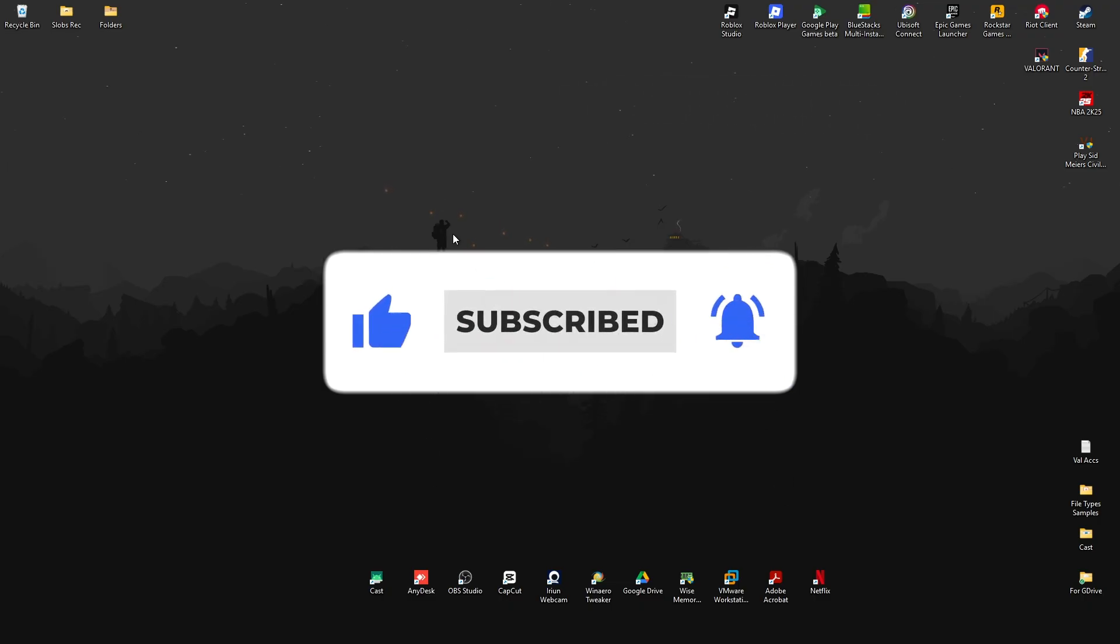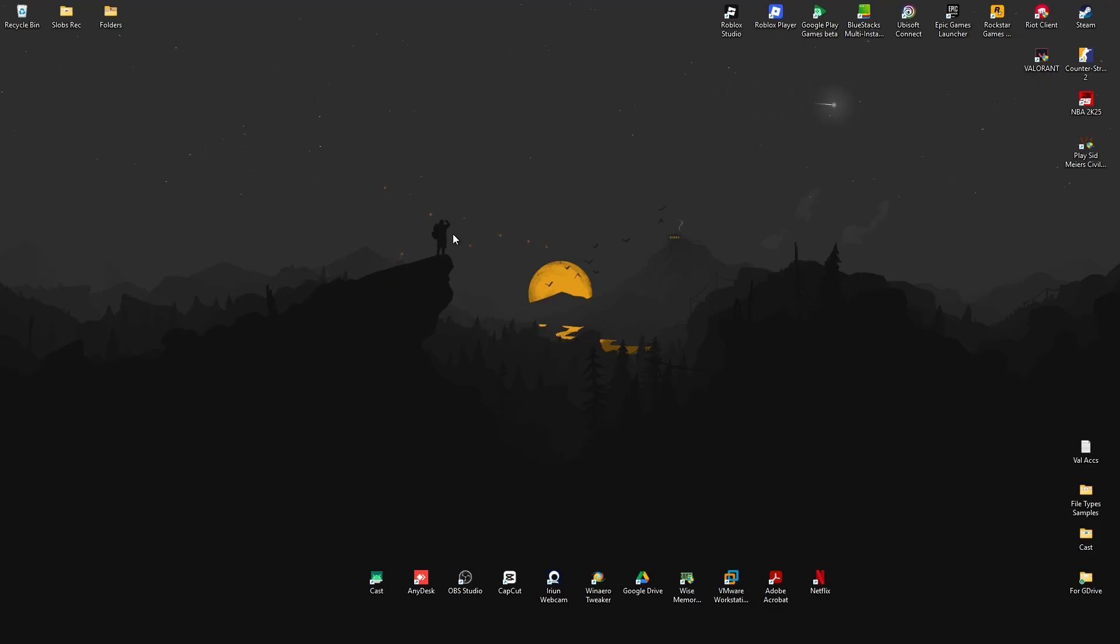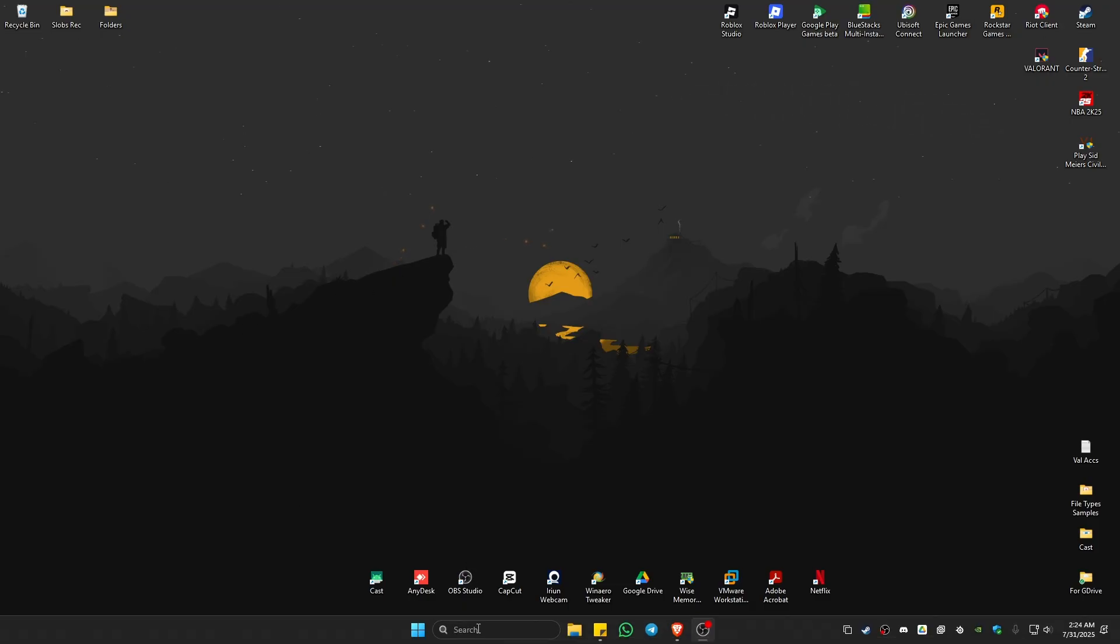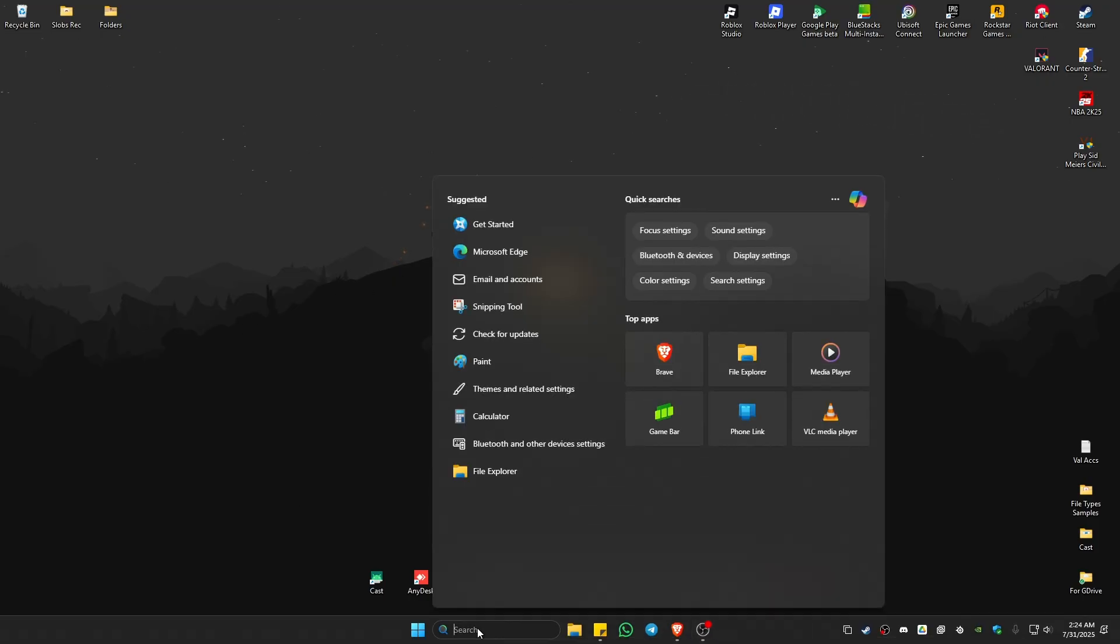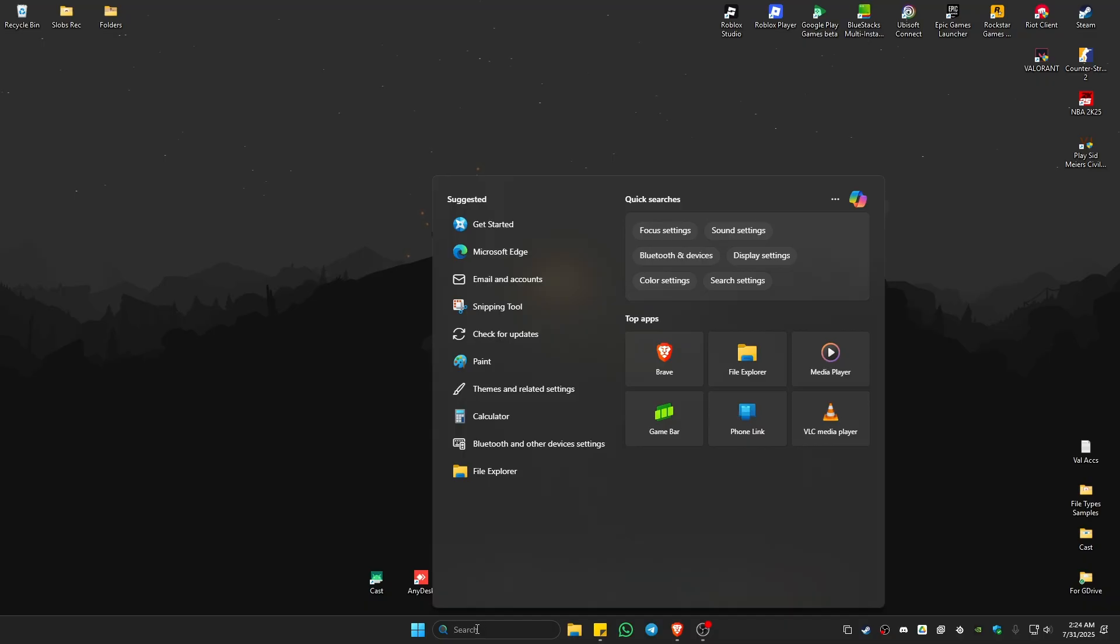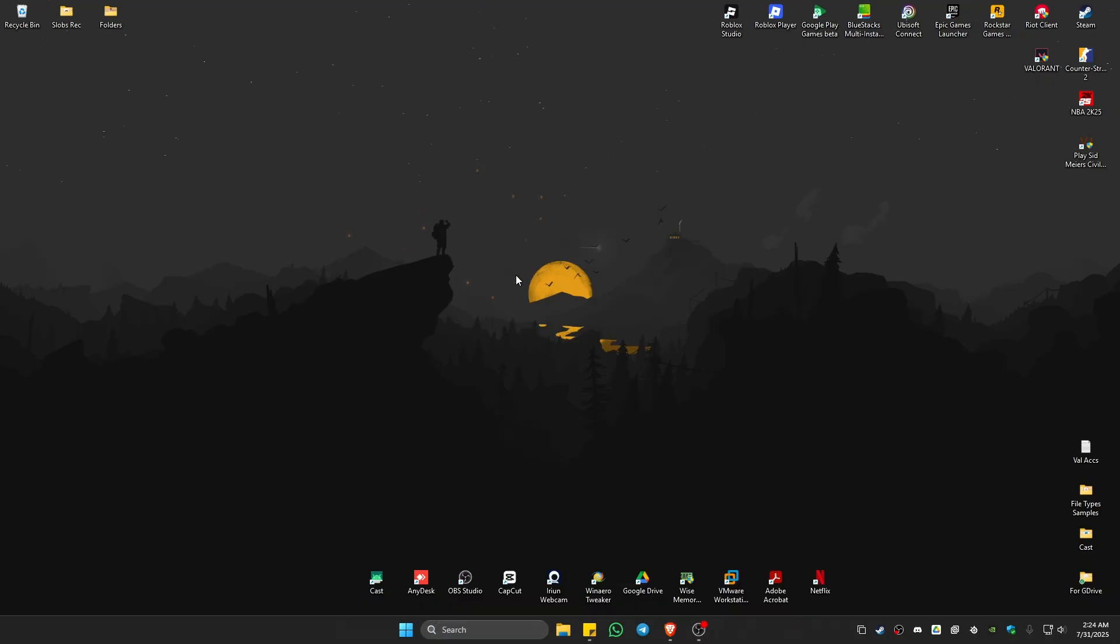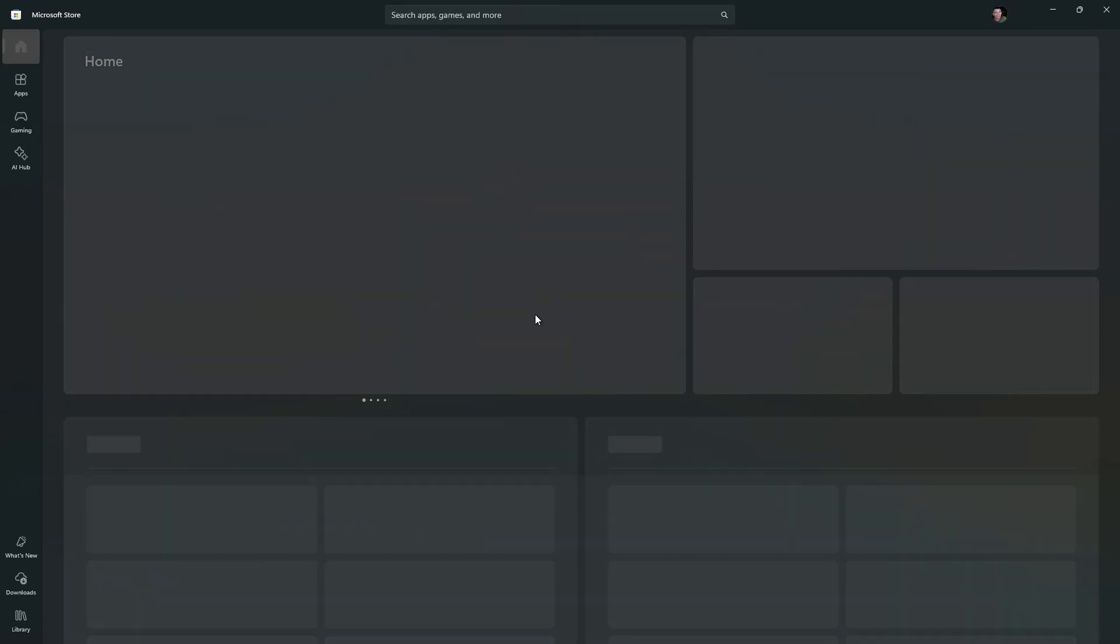If you're new to computers, the safest way to download applications is by going to your search bar right here. Just click on the drop down and go ahead and find Microsoft Store. Click on it and wait for it to open.